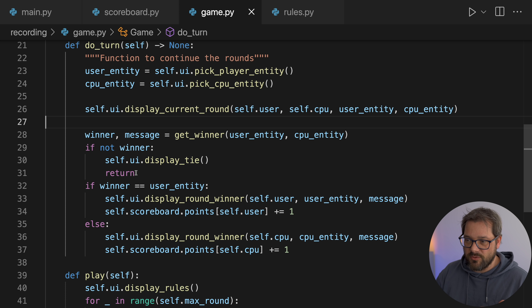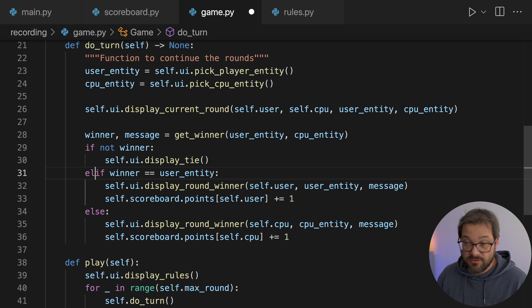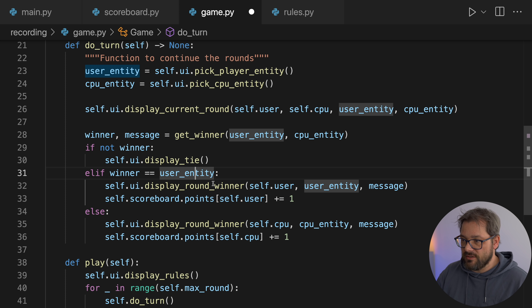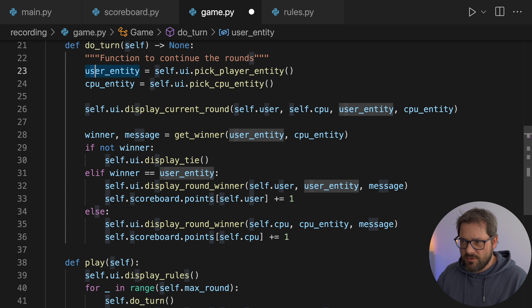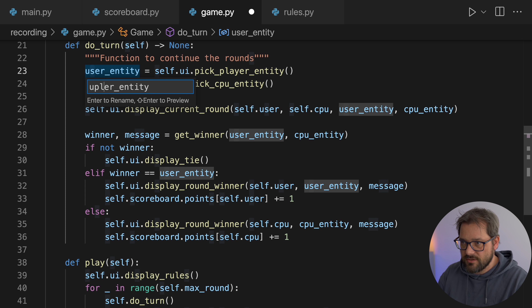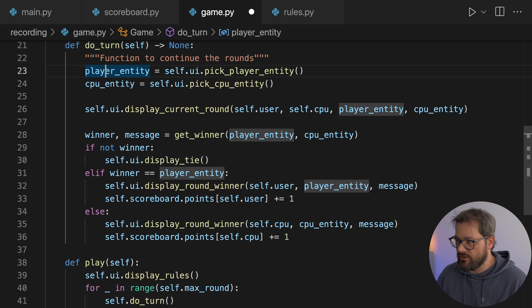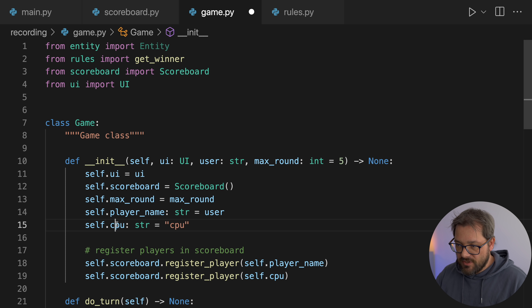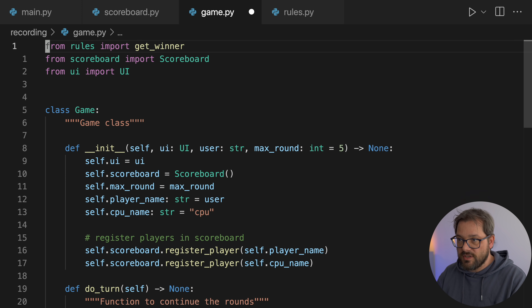Let me know in the comments what you think about this. In do_turn, if there's no winner, we display a tie and return. We're just handling the three cases: either we don't have a winner and display a tie; if the winner is the user entity, we display that; otherwise the CPU wins. Let's also improve the naming — this shouldn't be called user_entity but player_entity instead, to match the rest of the naming in the other classes. Same thing for user, which we'll call player_name, and the CPU name as well.